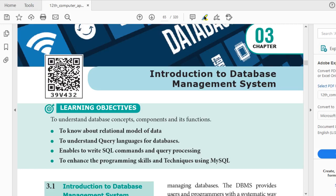Relational model is the most prevalent, mostly used model in the IT field. You should know about relational model. The second learning objective is to understand query languages for databases. Query languages represent SQL queries. Database here represents a table, and a group of tables form a database.